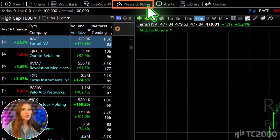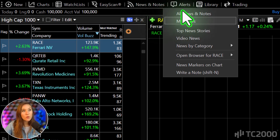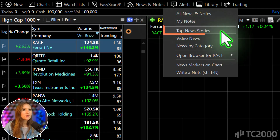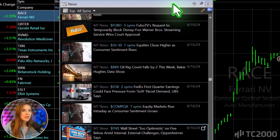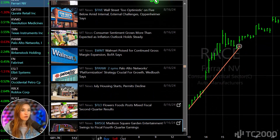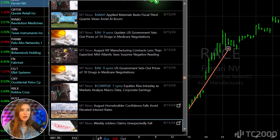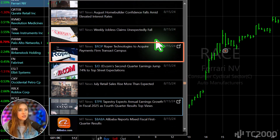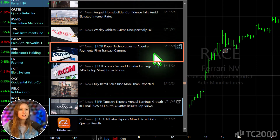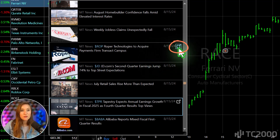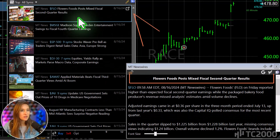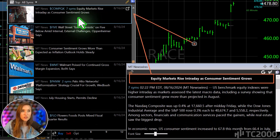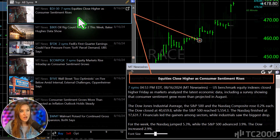First, click the News and Notes button to open a window with the latest headlines. I'll go ahead and select Top News. Simply click or scroll through the headlines to see when each event occurred on the chart. To explore any story in more detail, just double-click or hit this button. As you browse the headlines, notice that both the chart marker and the story window update in real-time.